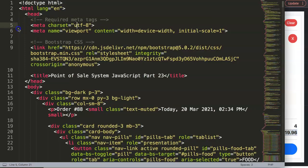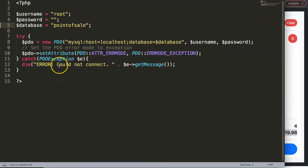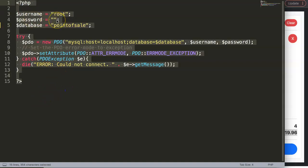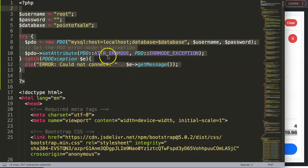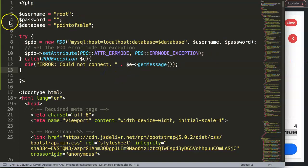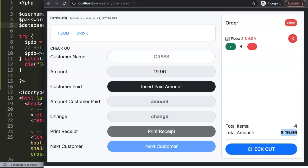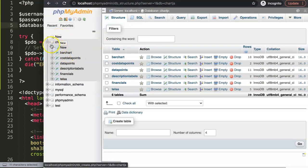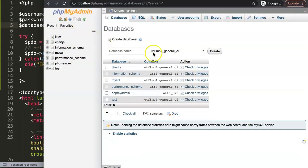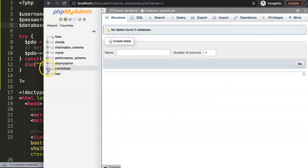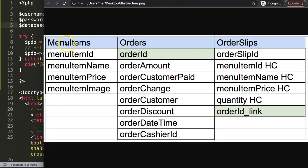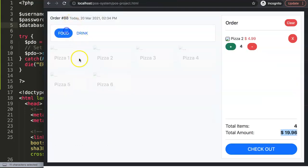Now I'm going to grab the basics of this code and put it in the comment section below so you can copy it. We save this and then we need to create the database. Let's create a new database — I'm going to call this 'my_point_of_sale'. Once created, we can create our tables. The first table to follow along with is menu items.